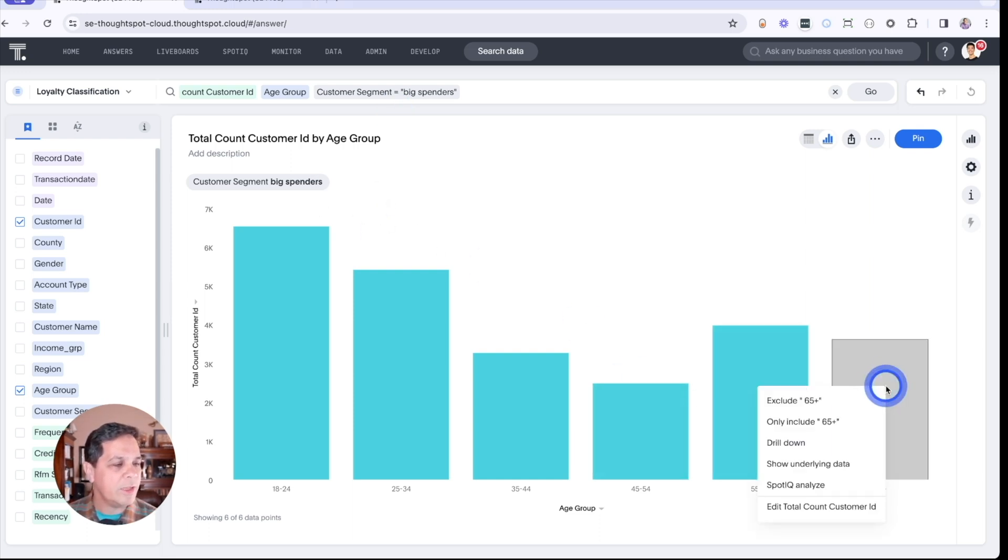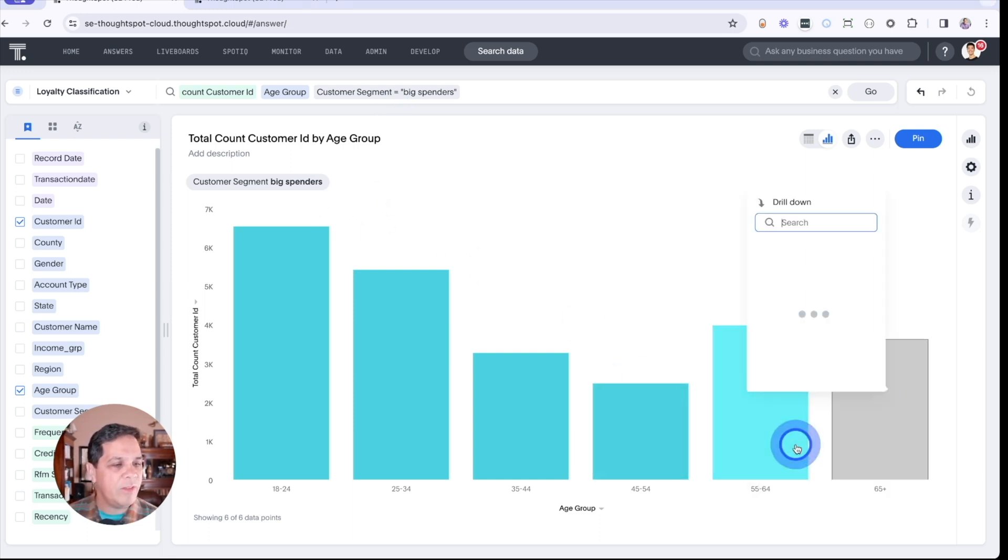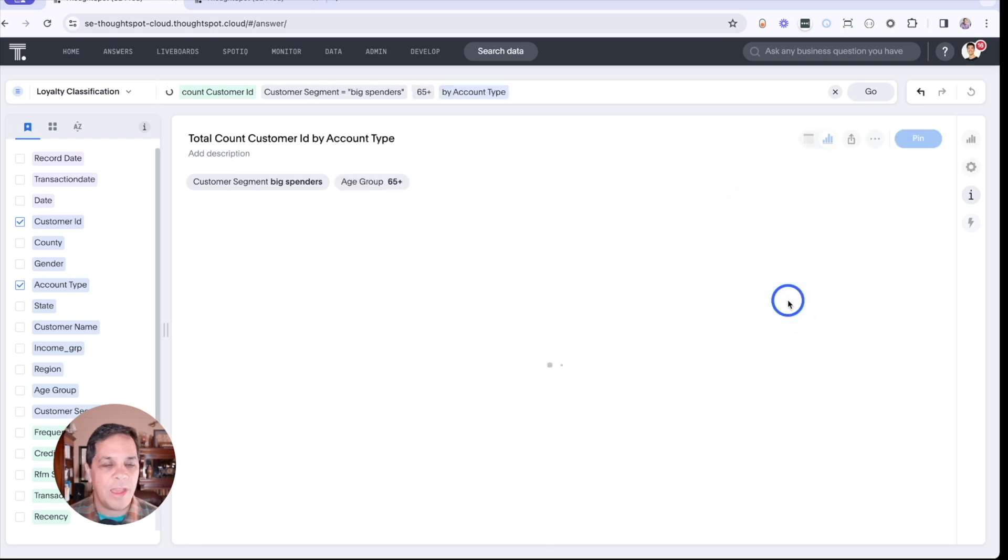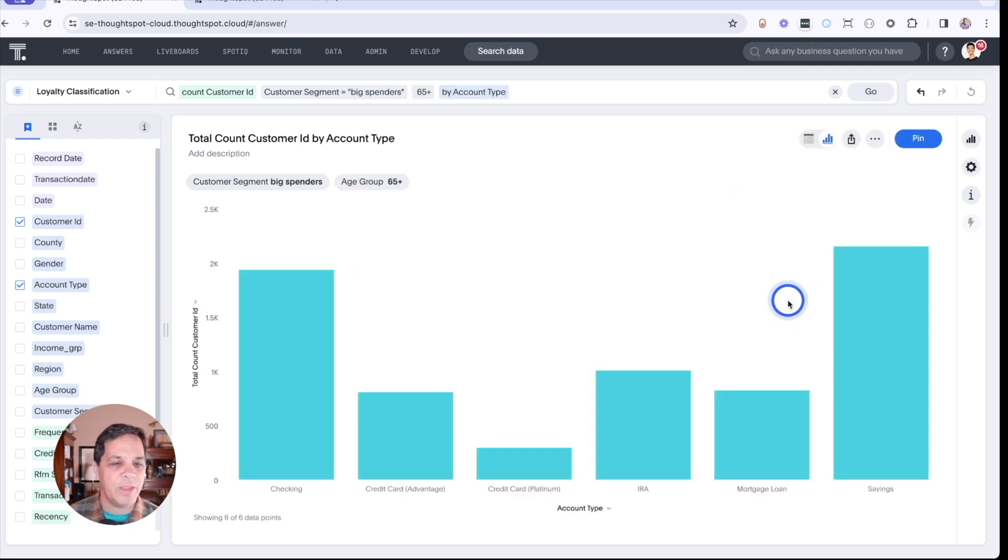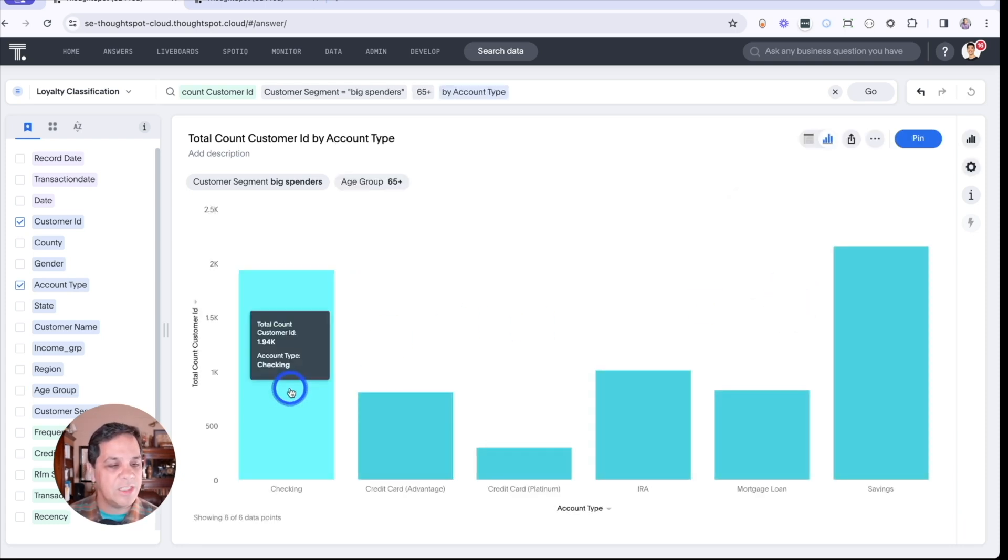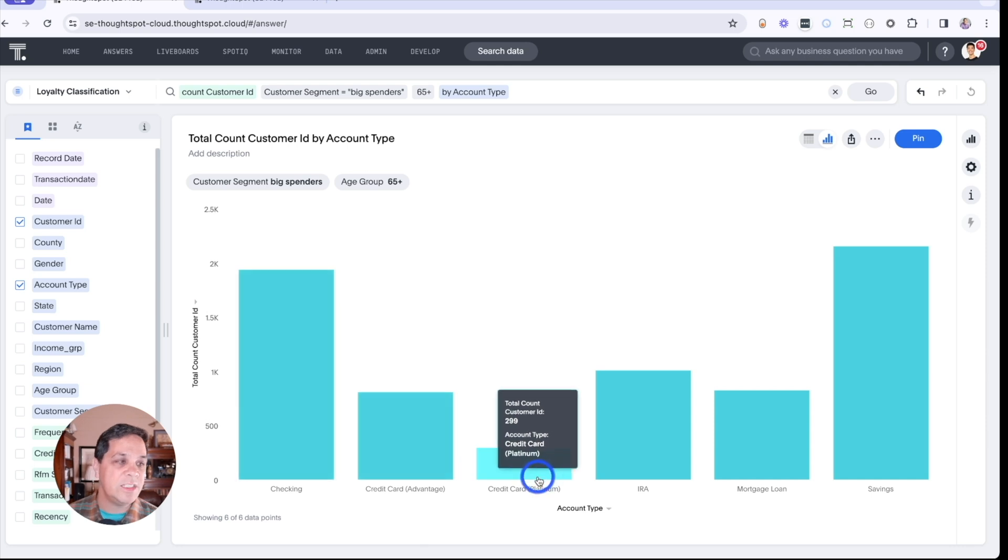We'll take a look at age 65 and drill down to the product types or account types that they like. We can see savings, checking, and least of all credit cards.